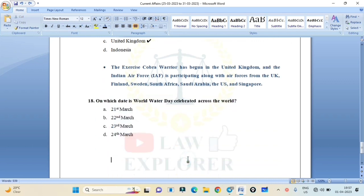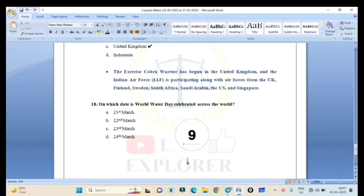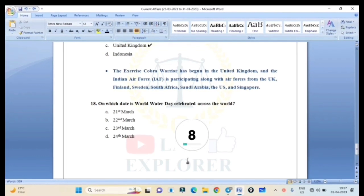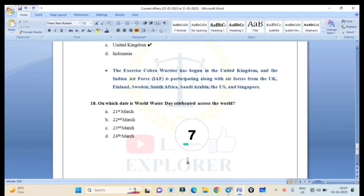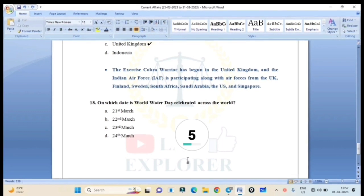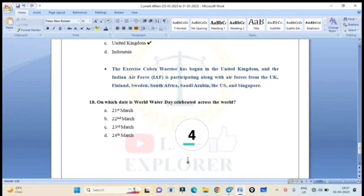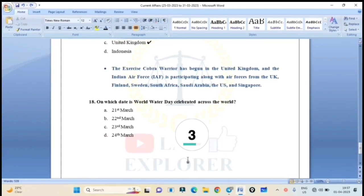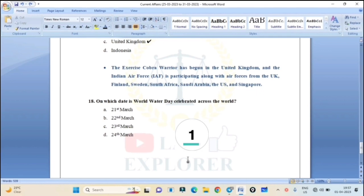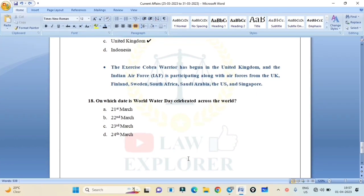On which date is World Water Day celebrated across the world? Correct answer is Option B: 22nd March. 22nd March is World Water Day.